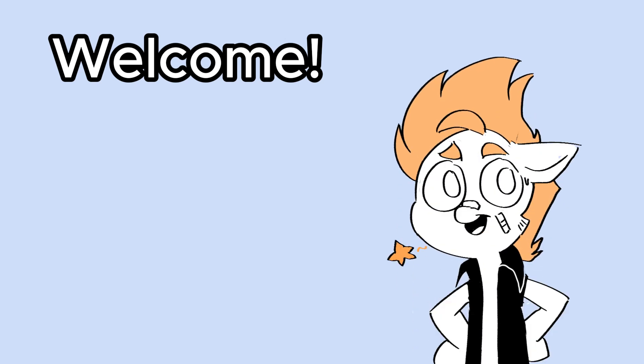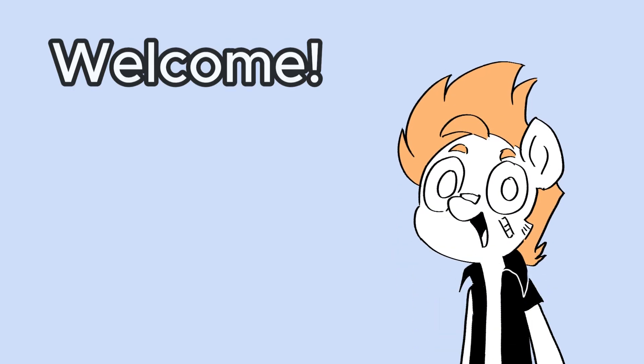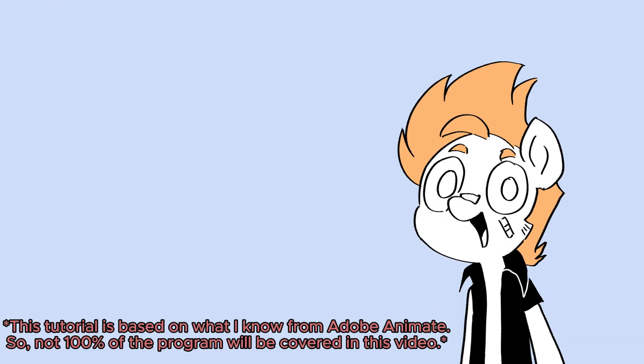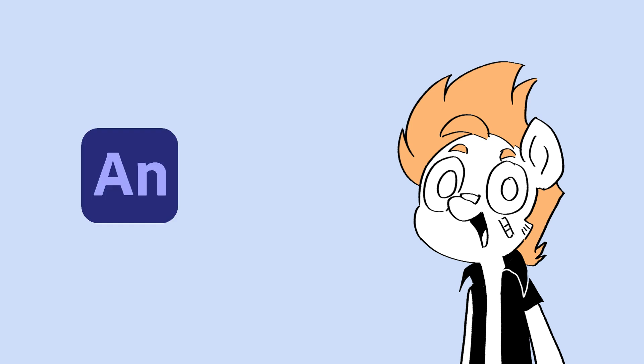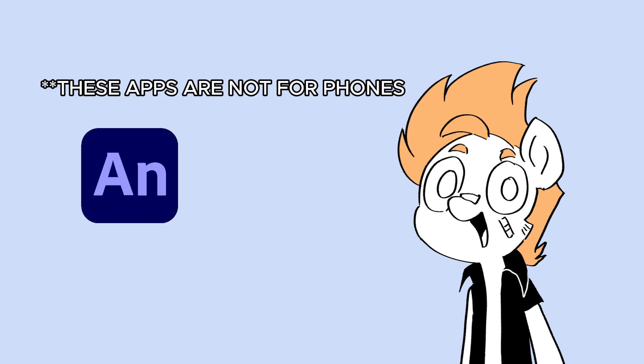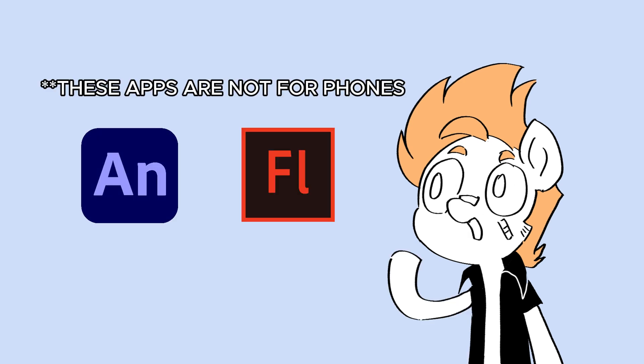Hello everyone, my name is Danian, welcome to this new tutorial. Today we are going to learn about Adobe Animate, which was previously known as Adobe Flash.